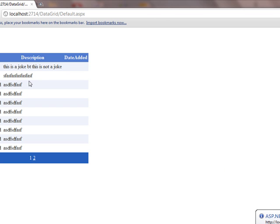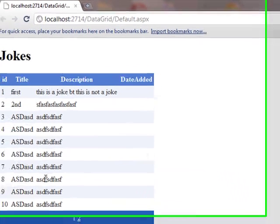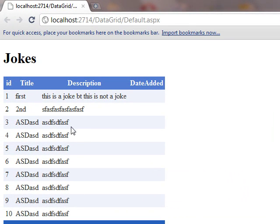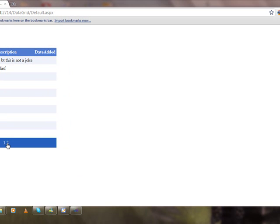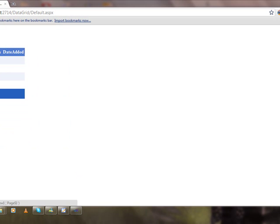So using data grid view control and SQL data source with a couple of clicks I can display data from the database onto my ASP.NET web page. We can navigate through various pages.